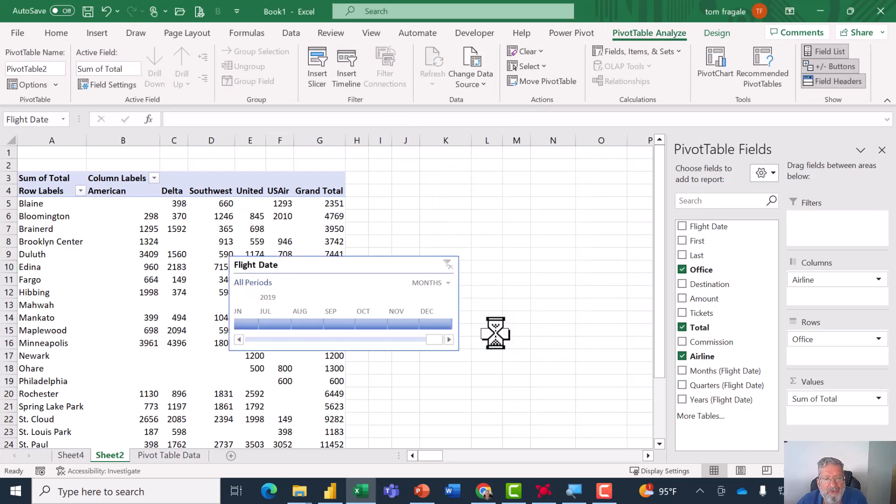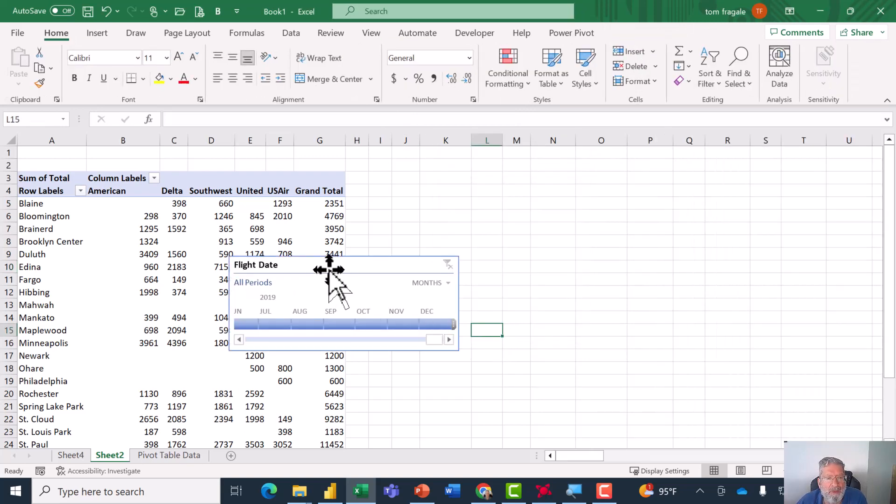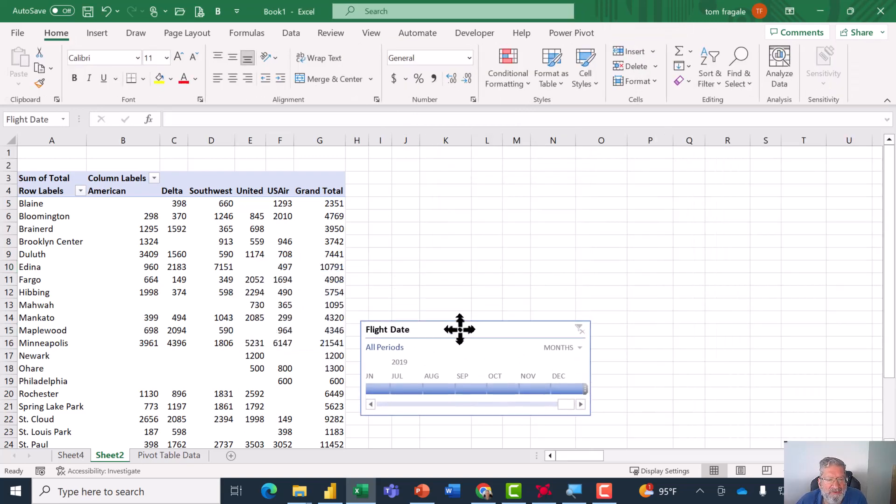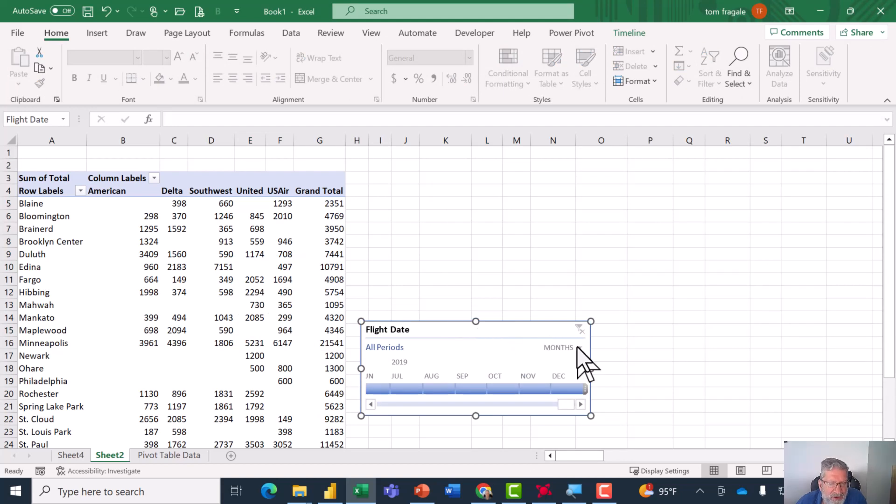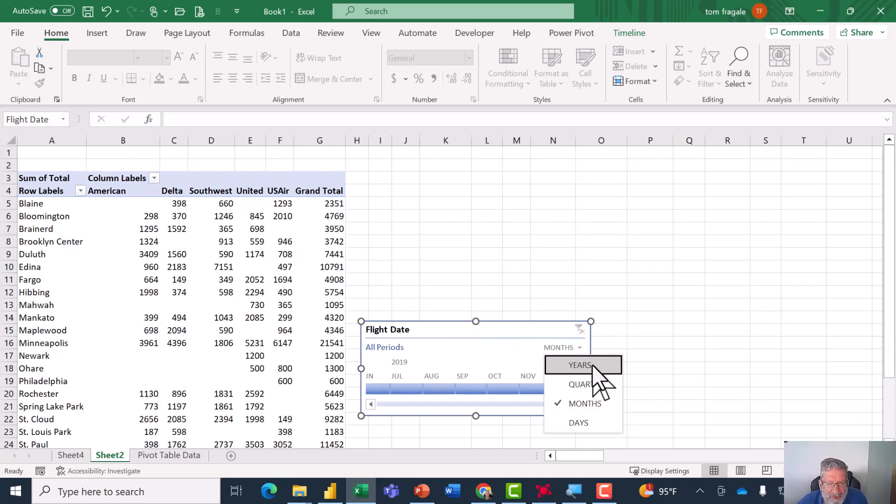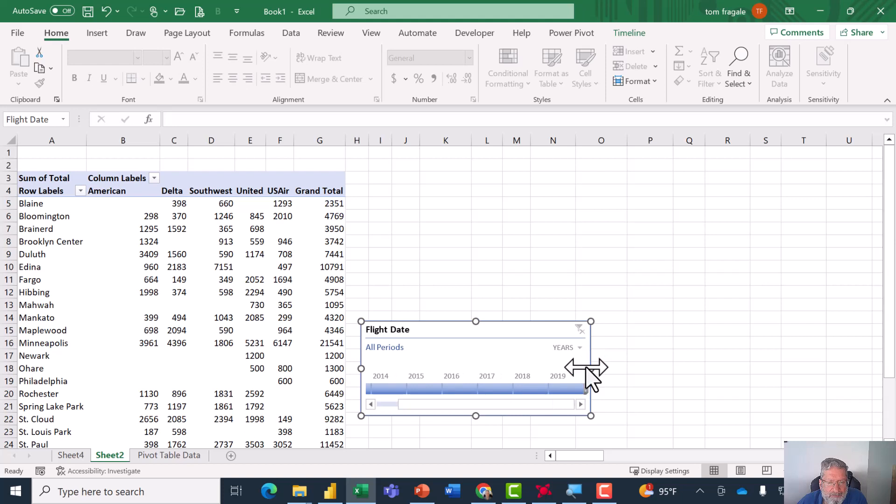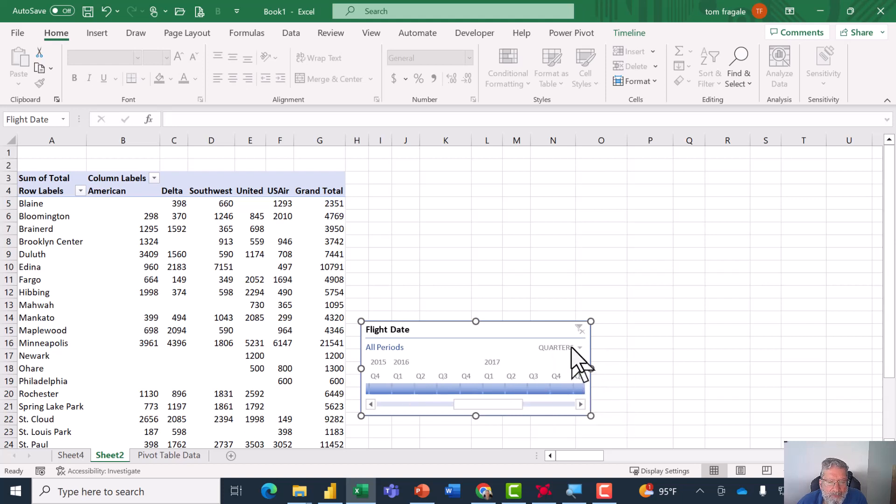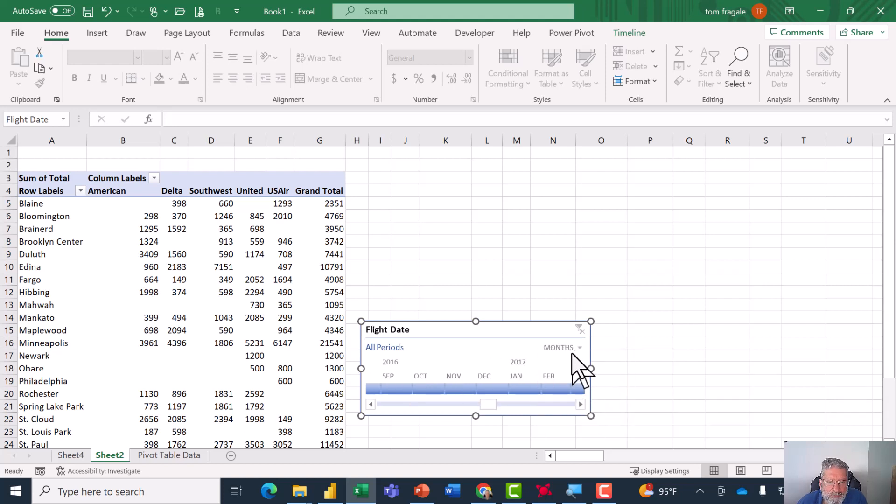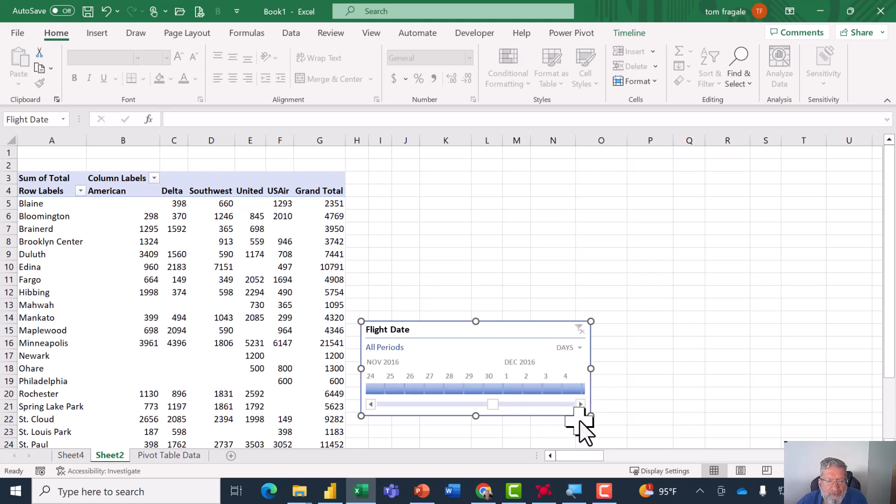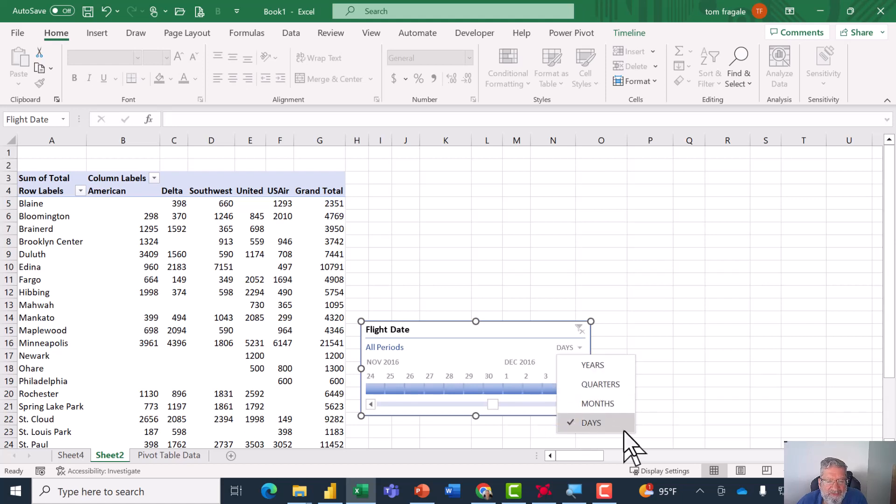Then you get this window. This window can also be changed to show the year, the quarter, the month, or even the date. OK, so this is another way to filter out the dates.